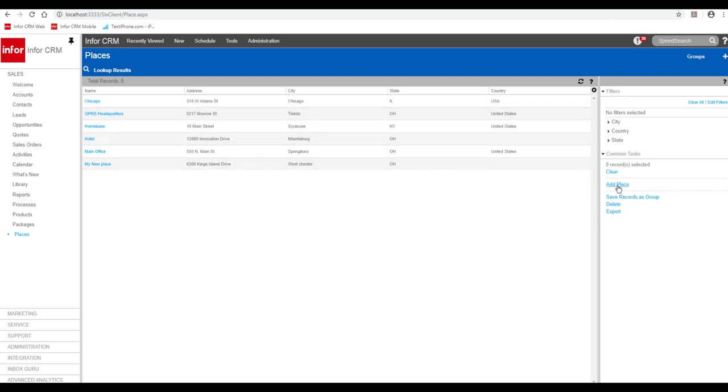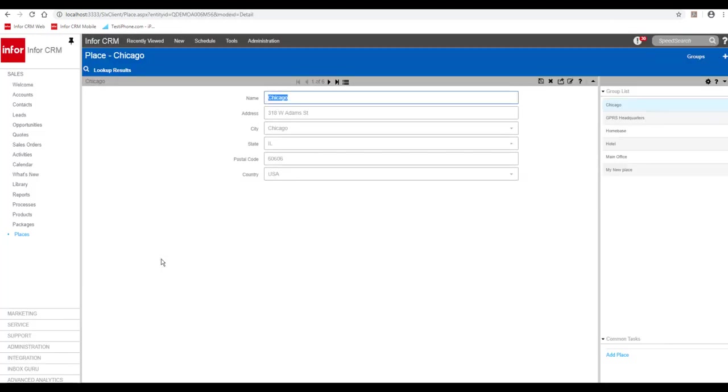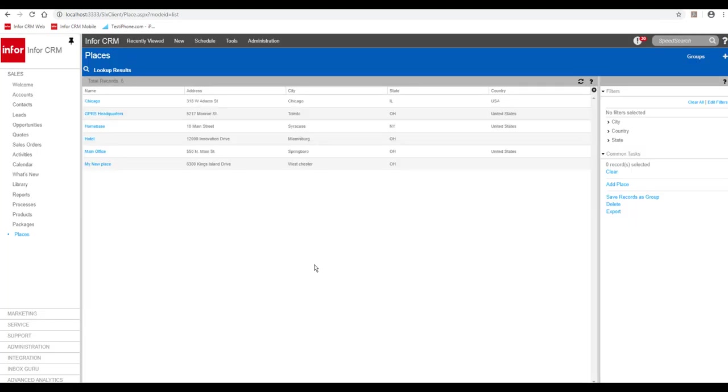So as you can see here, you can add a place and you can edit existing. You can name them whatever you like and put the address in. Again, this is what shows in your mobile group too, which we're going to take a look at next.